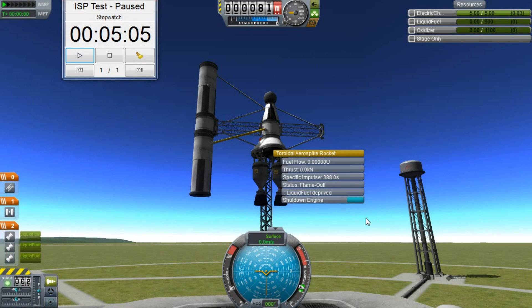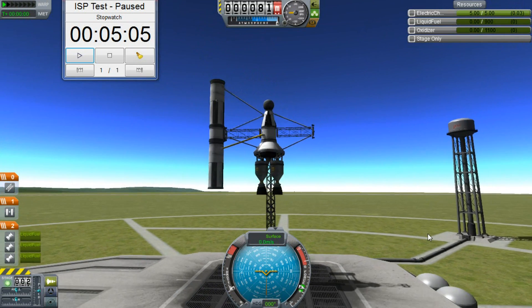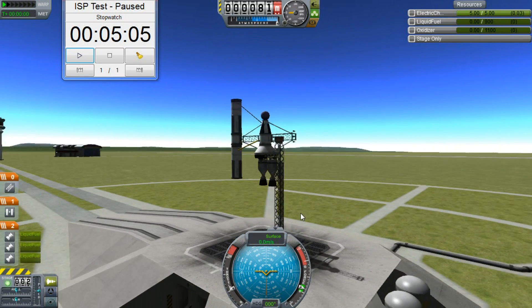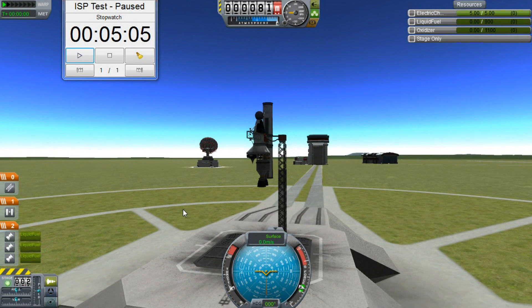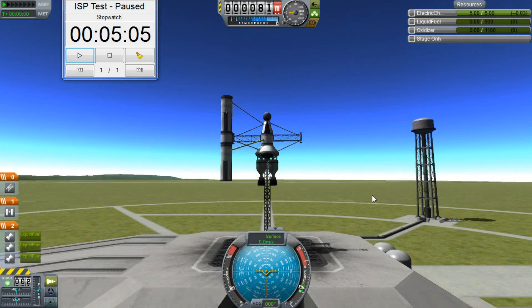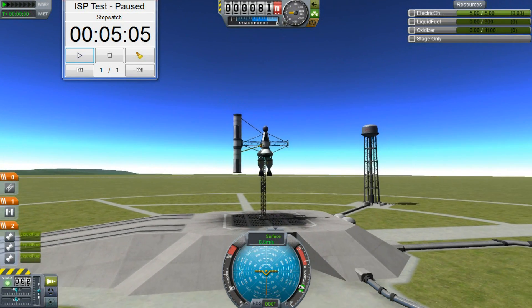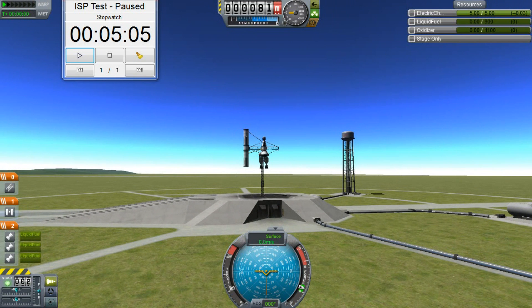So that's enough about ISP. You should be pretty conversant in specific impulse by now, so go out and put it to good use — like not stranding Jeb with half a tank of gas less than he needs. This has been Purple Target at Crash and Learn. Peace out.